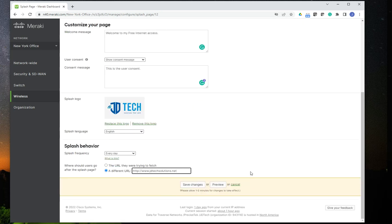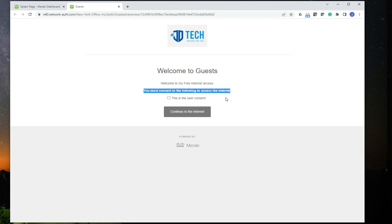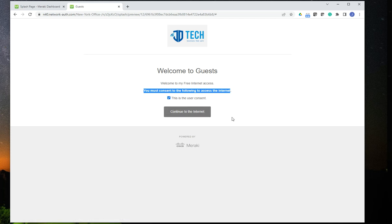And you have a preview button here that, when you click on it, it is going to show you what users are going to see. As you could see, you can see your logo. Welcome to guest network. This is your welcome message. And this is the consent message. And as you can see here, users must accept the consent before they can continue. This is the preview. It's not going to work, but that's what would happen. Right.